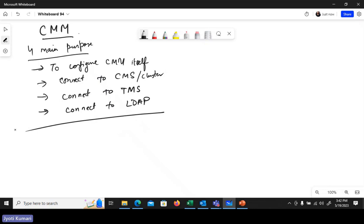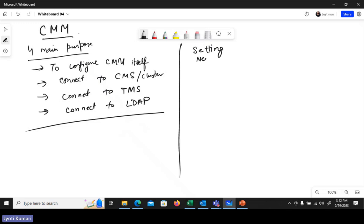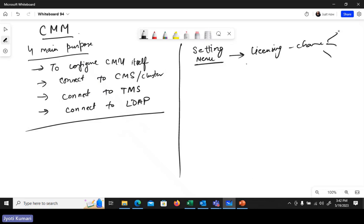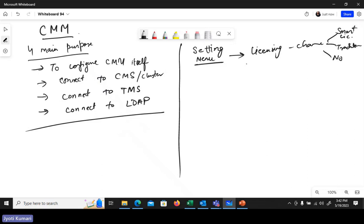Looking at the various options in the dashboard, there is a Settings menu which is very useful. For licensing, you go to Settings, then Licenses, and click Change. This gives you options such as smart licensing, traditional licensing, or no license.